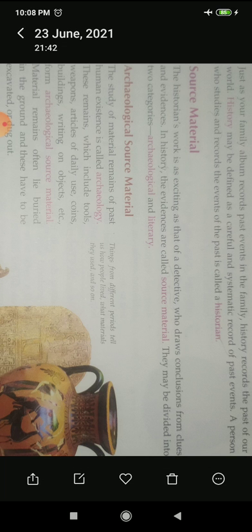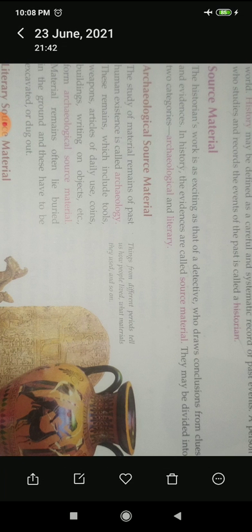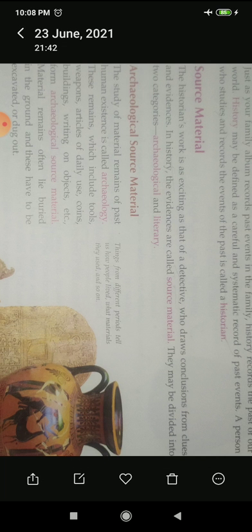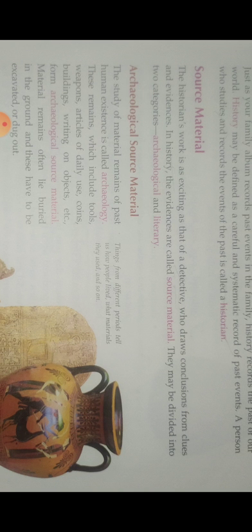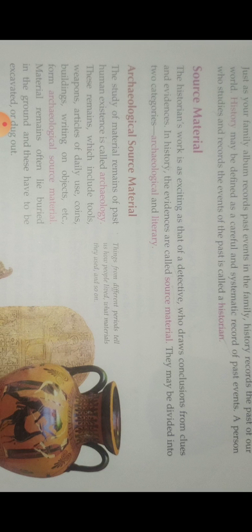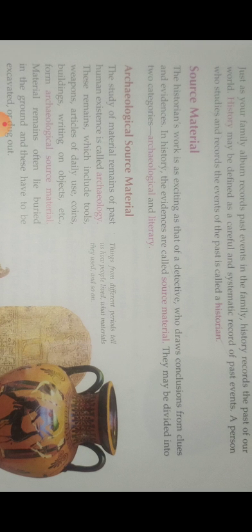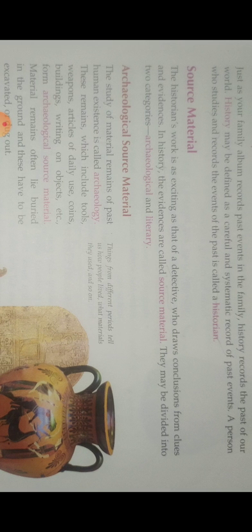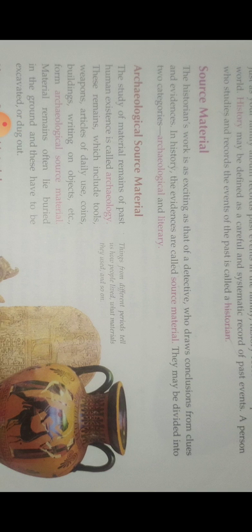What are the important achievements in the Stone Age? Before that, let's discuss the life of early man. Early man was a food gatherer — he collected food from the jungle, including vegetables and meat. Slowly they learned to make simple tools with stones, bones, and branches of trees. Because they mainly made tools with stone, this period is called the Stone Age.